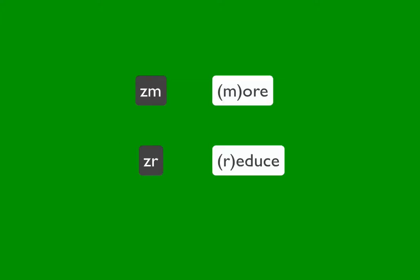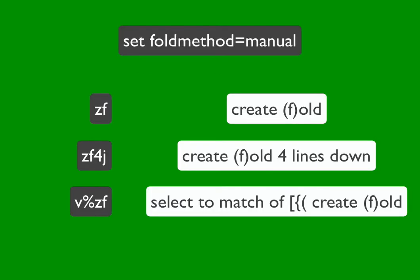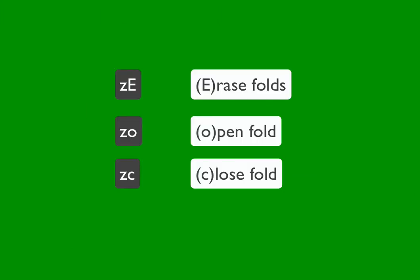Z more and Z reduce. You're doing manual folds with ZF and then ZF plus motion to define a longer fold area. And then I forgot to mention ZE to erase all folds and ZO and ZC for opening and closing individual folds.